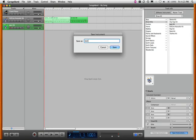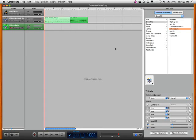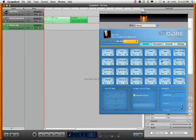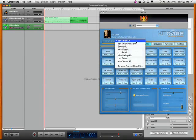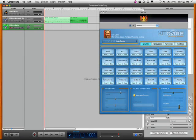And now I'll name it Kitcore Latin because these are going to be the Latin sounds. Now I'll pull up the Kitcore user interface. I'll select Luis Conte's Latin percussion sounds.